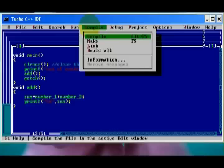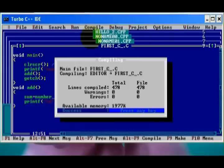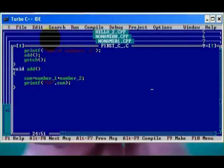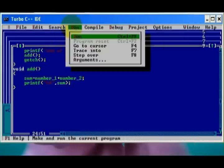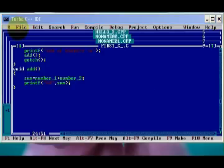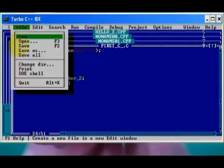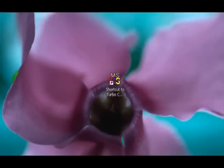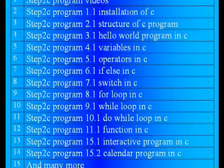Clrscr function will clear the screen. Printf function will print the text inside it. Then the function call add will start execution of add function and it will find sum is 375. When it displays the result, it will come back to main function and getch will keep the screen there for a while.